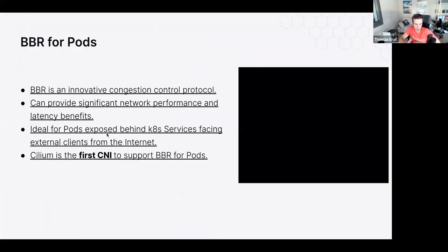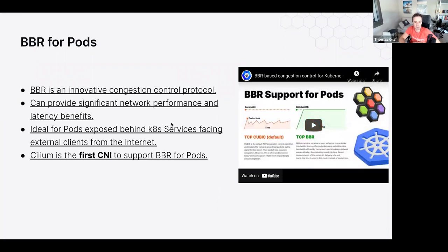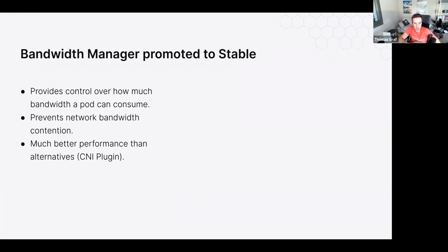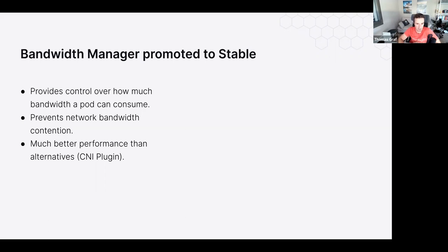Going back to networking: we've also promoted the bandwidth manager to stable. The bandwidth manager controls network resources of a pod — limiting traffic to, say, 5 MB/s or a certain number of packets per second — very similar to CPU and memory resource control. It supports standard Kubernetes annotations. Cilium will also automatically configure the TCP congestion algorithm and enable a variety of kernel-level TCP optimizations to improve network performance for your particular pods.